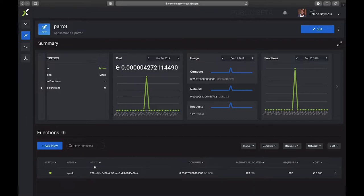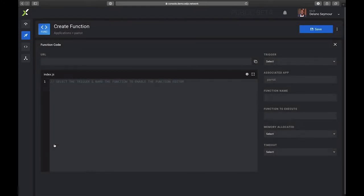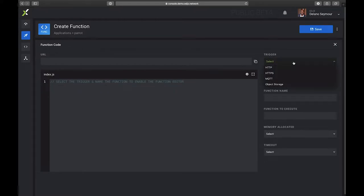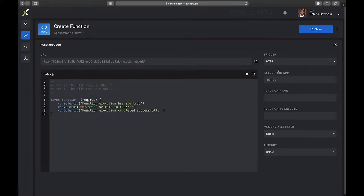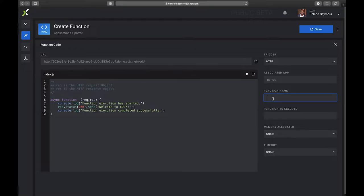For instance, if I wanted to add a new function I would just click the Add New button. It would ask me to then select the trigger and a name. So I'm going to go ahead and select this trigger. I'm going to pick in this case HTTP. You'll notice that it stubs out a test function. I can give it a name. Let's call this Call.